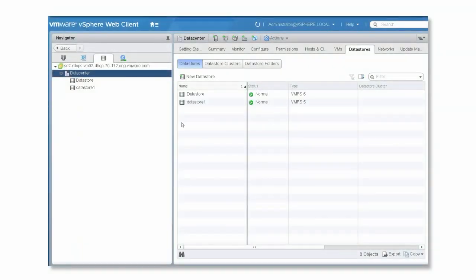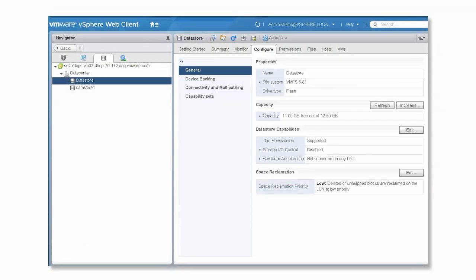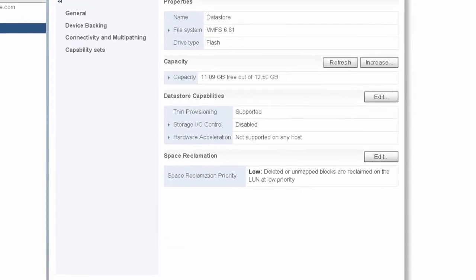To check the reclamation status of your VMFS 6 data store, select the data store, click the configure tab, and click general. At the bottom of the page, you can see the space reclamation field.